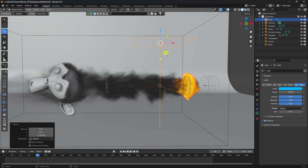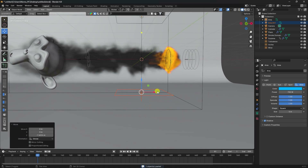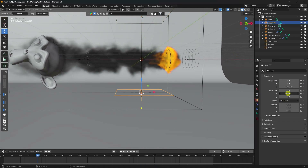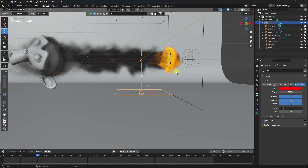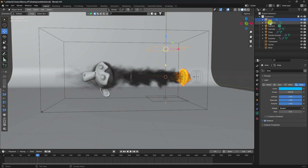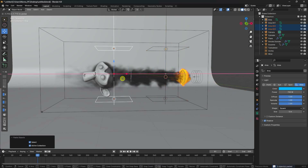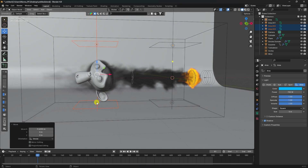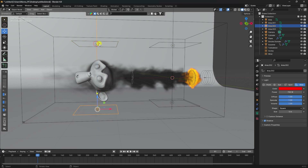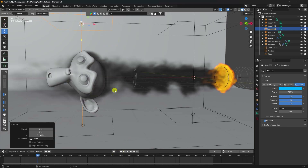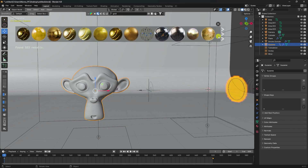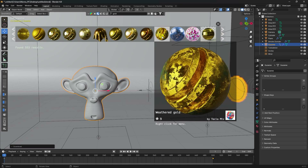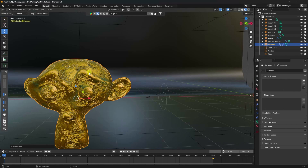Next, I apply some material for the monkey. Click on here and type gold. That's a different style of gold material. I like the roughness — select and click. Close. Click on here — that's some beautiful material. Go on here.